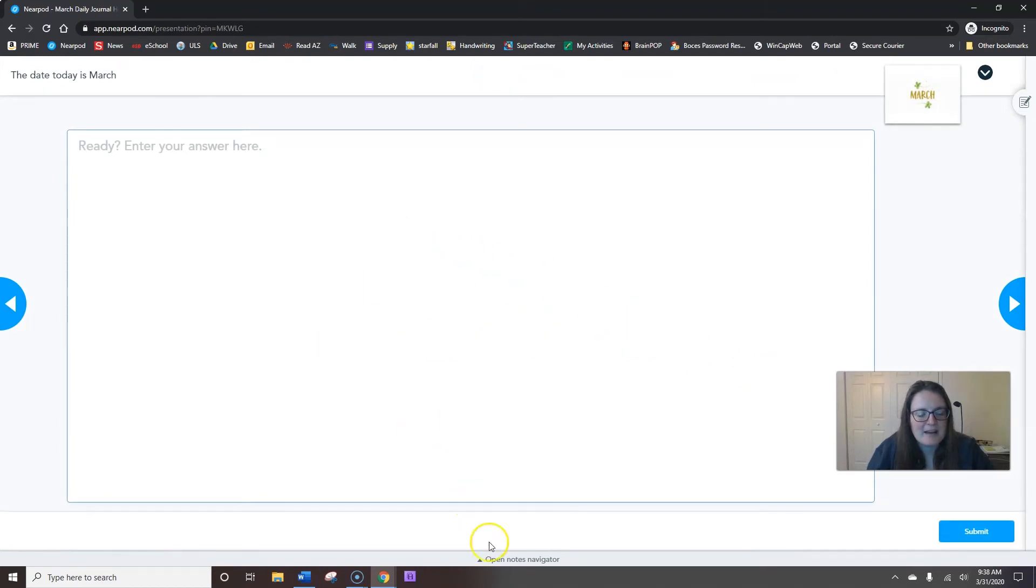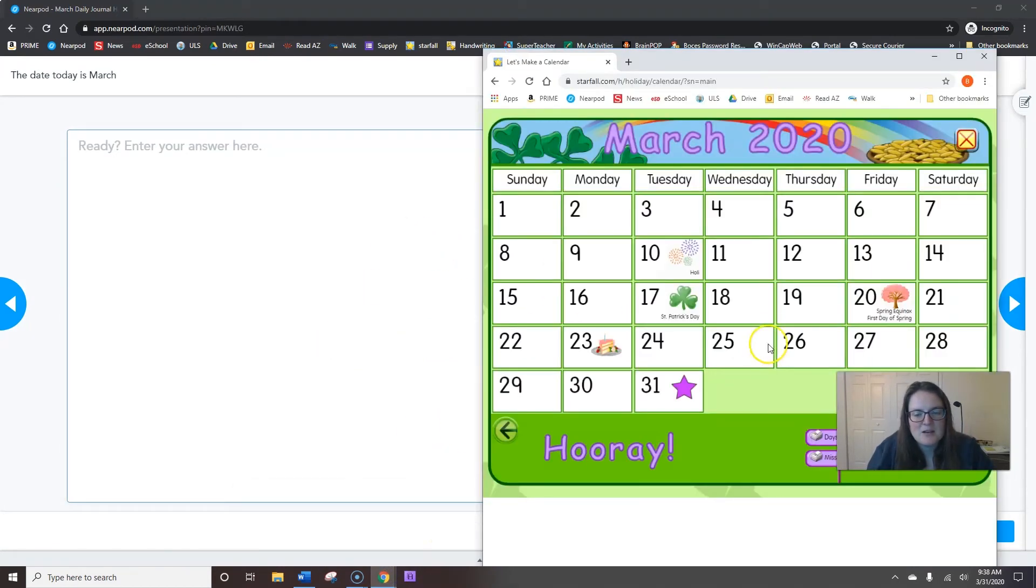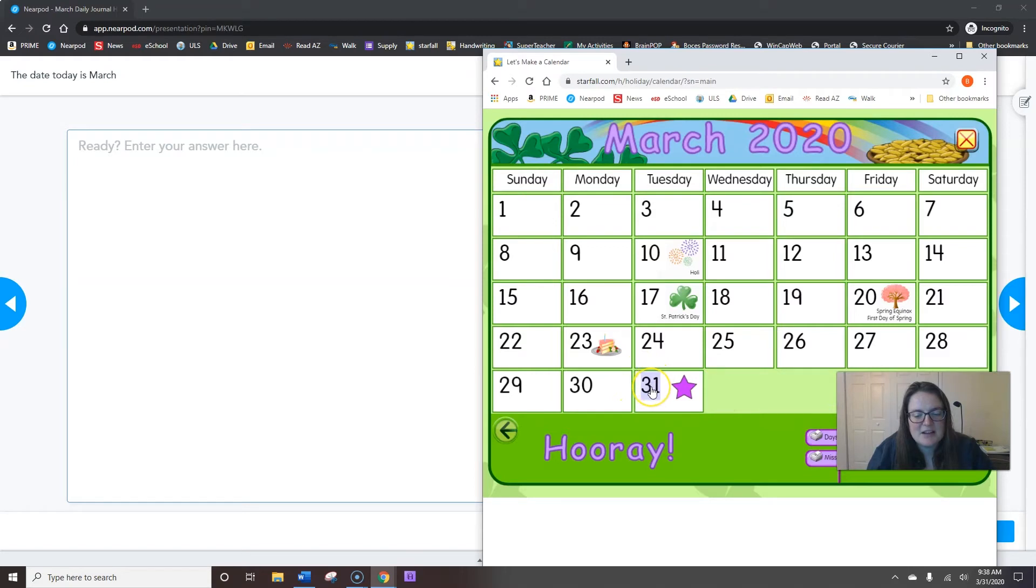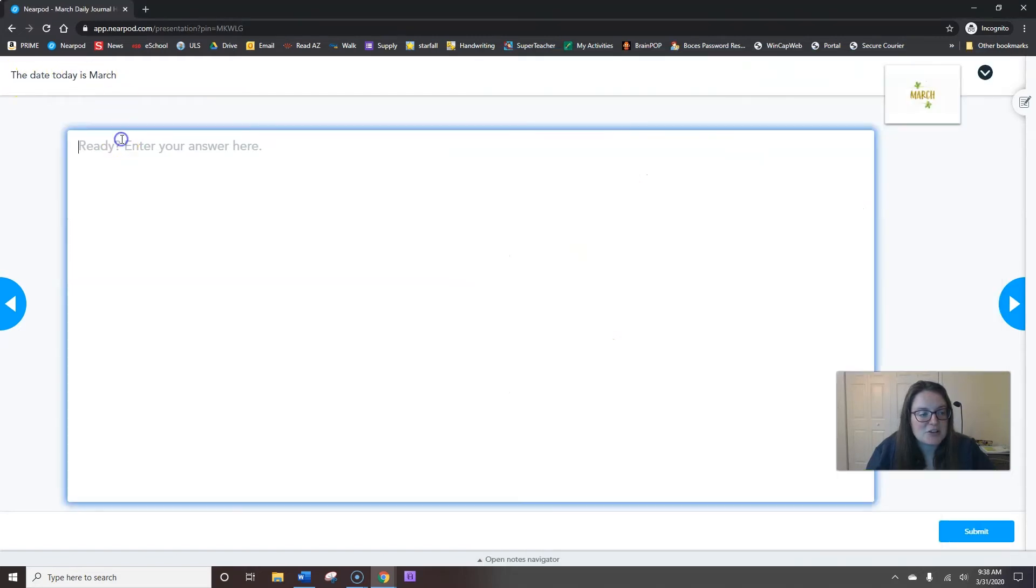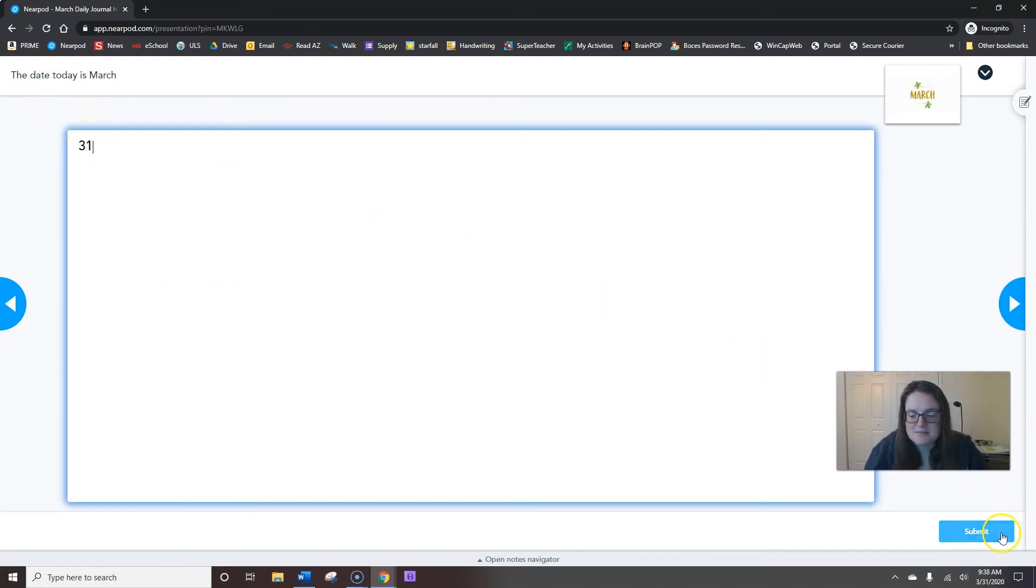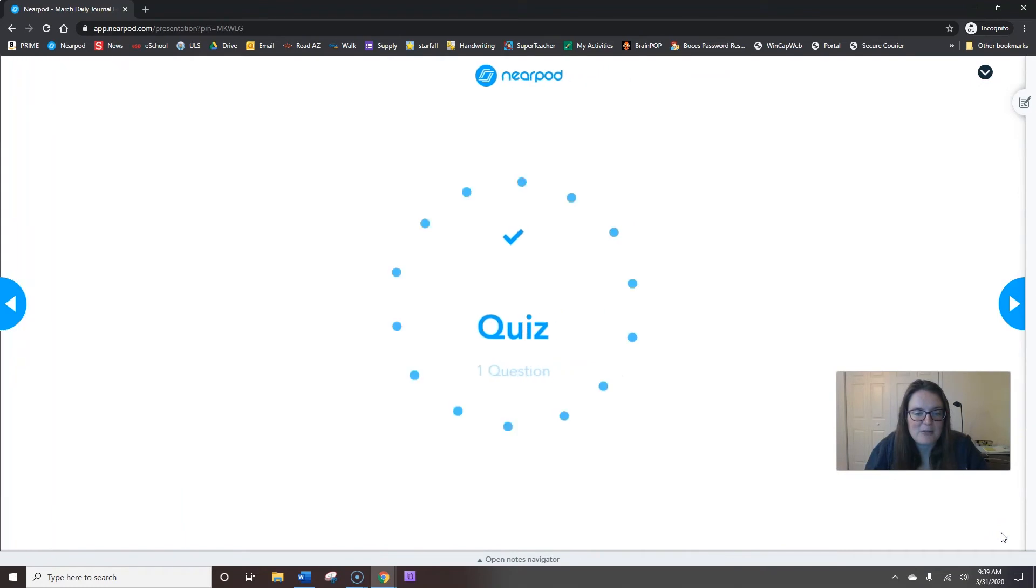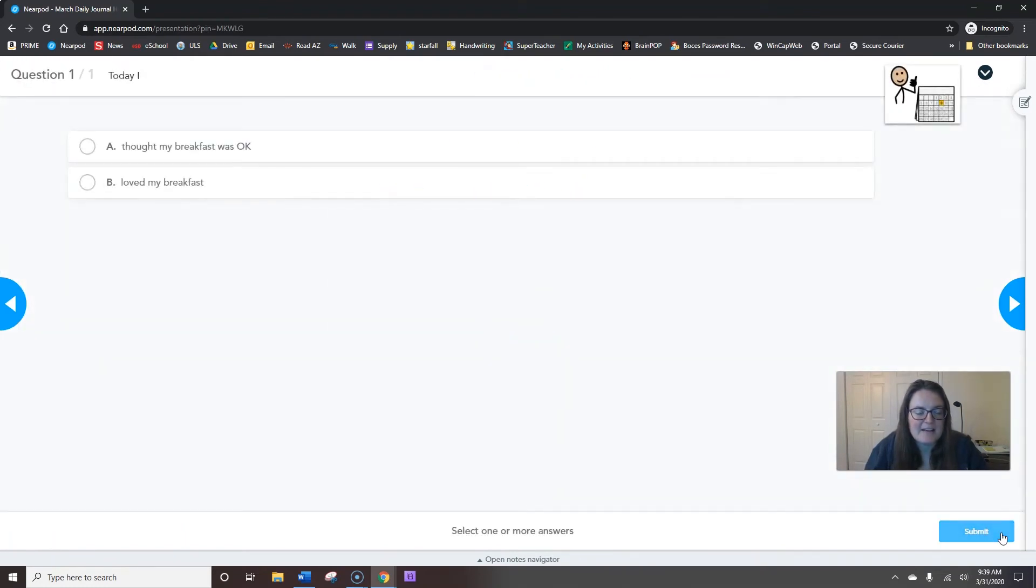The date today. So, the date is the number in the box. Here's our box with our purple star on the calendar. And there's a number here. I'm going to click it. 31st. March 31st. The date today is March 31st. To write 31st, I have to write a 3, then a 1. 31. The date today is March 31st. Hit submit after you type 3, 1.